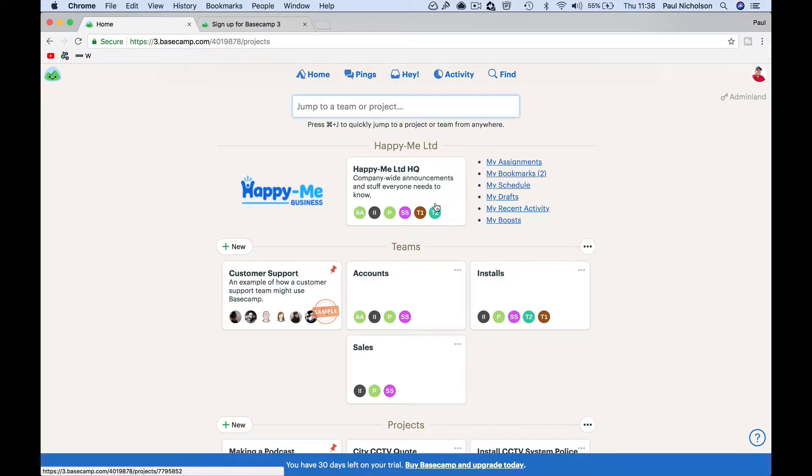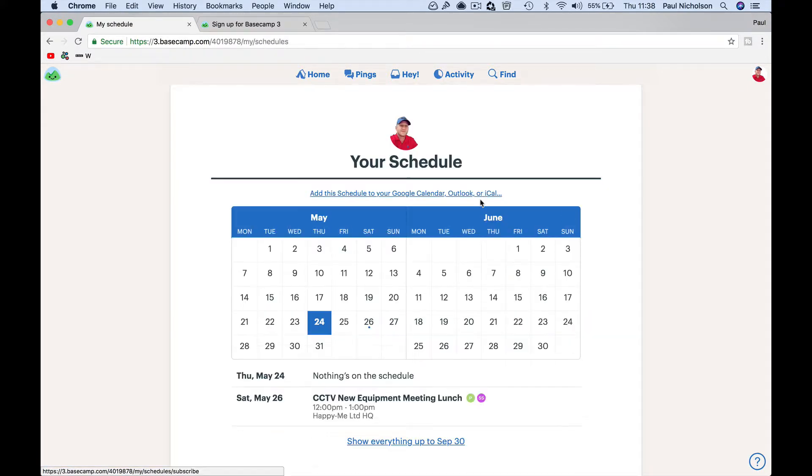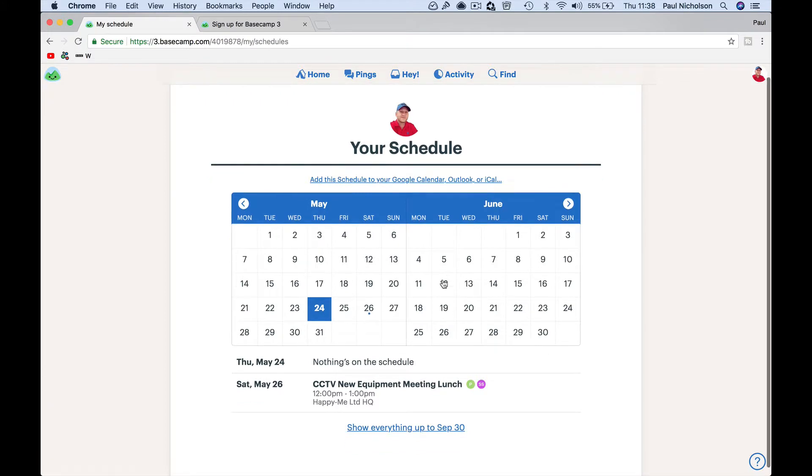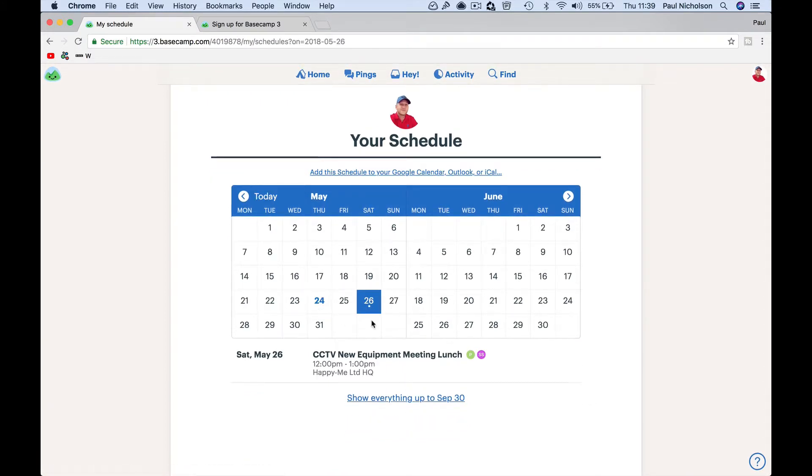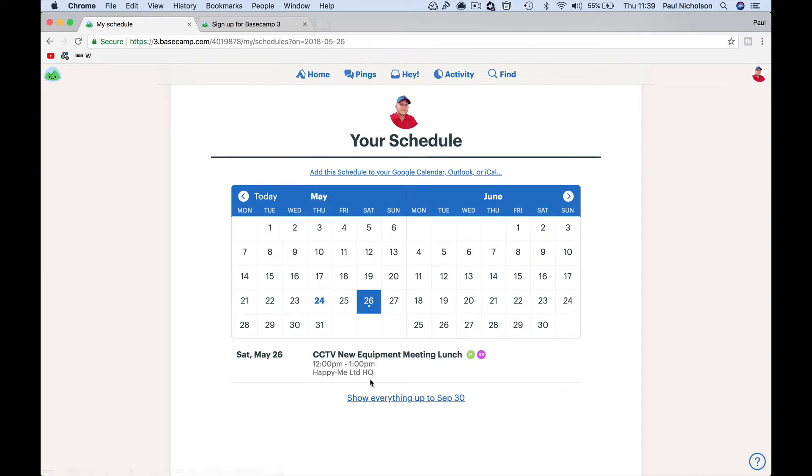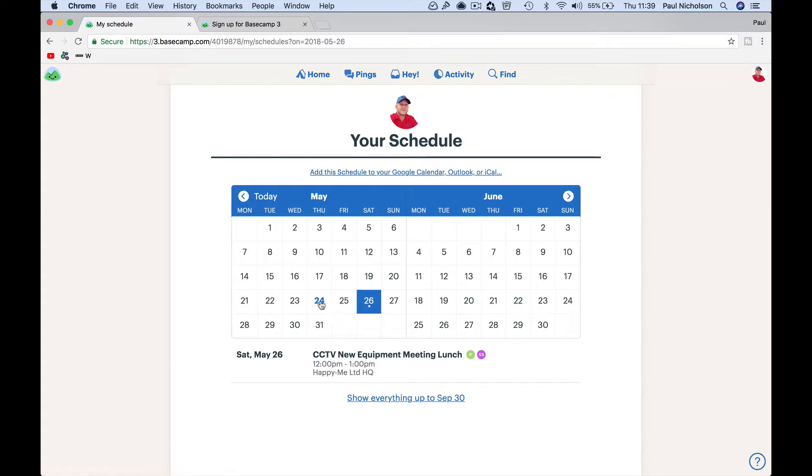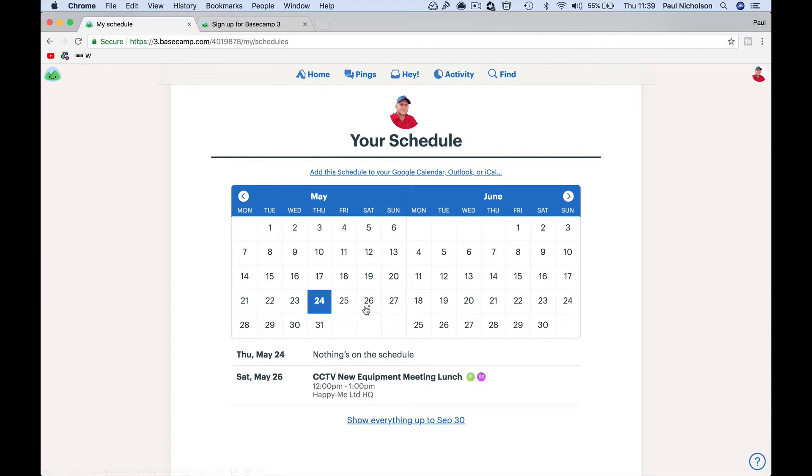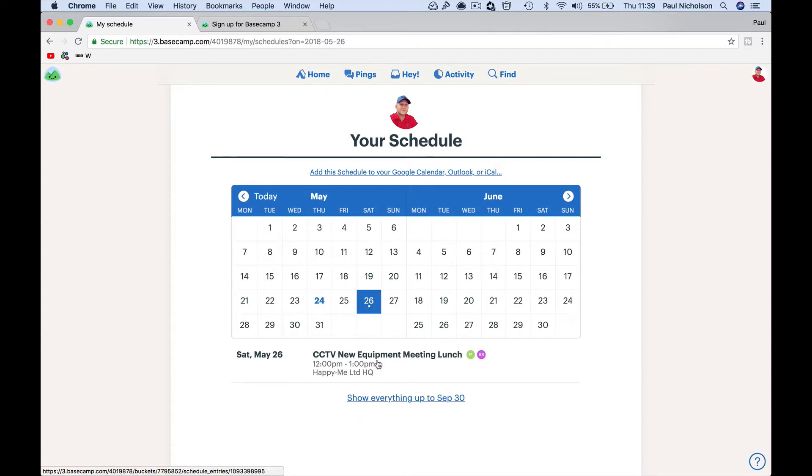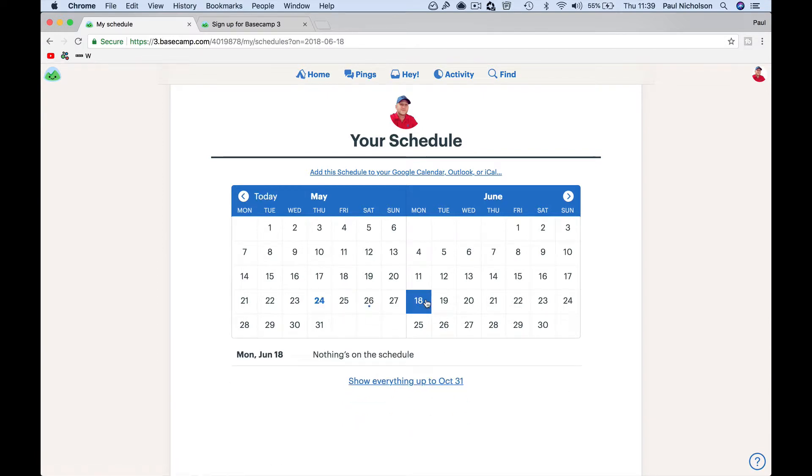I can see my schedule. What have I got on? New equipment meeting I've got booked in. I've got a little blue dot for the 26th, so I've got another meeting. At the moment I've got nothing scheduled, but I can see my schedule.